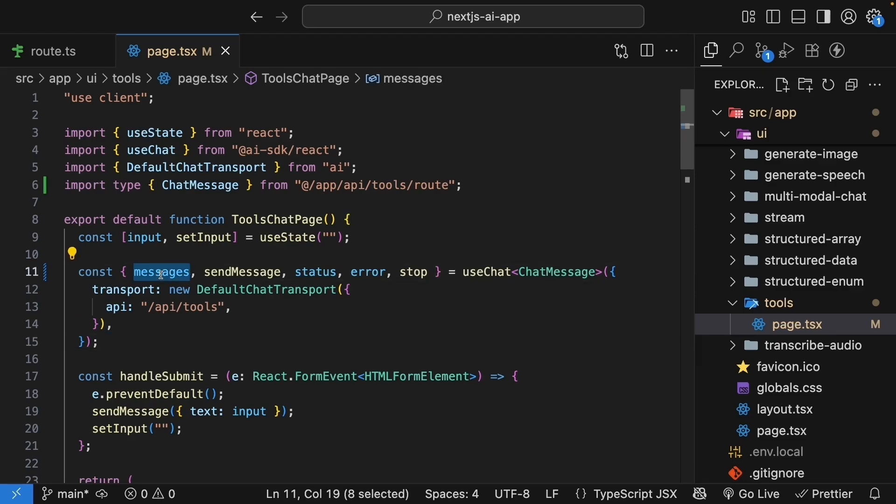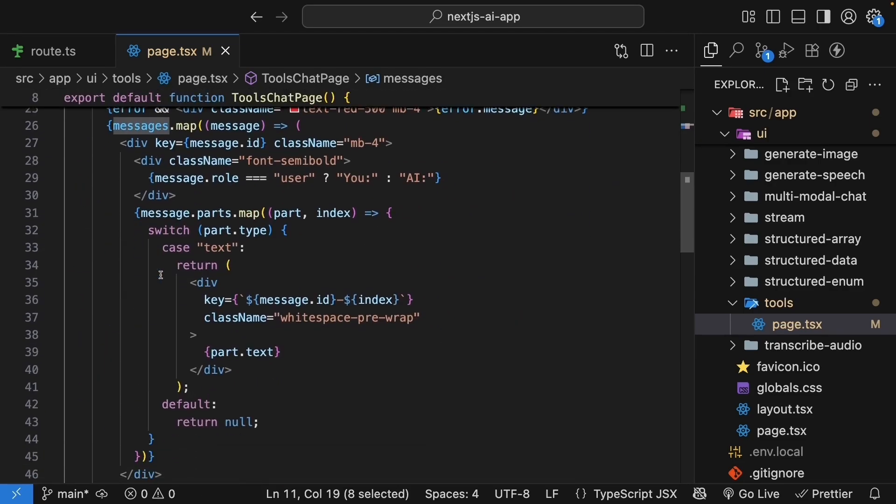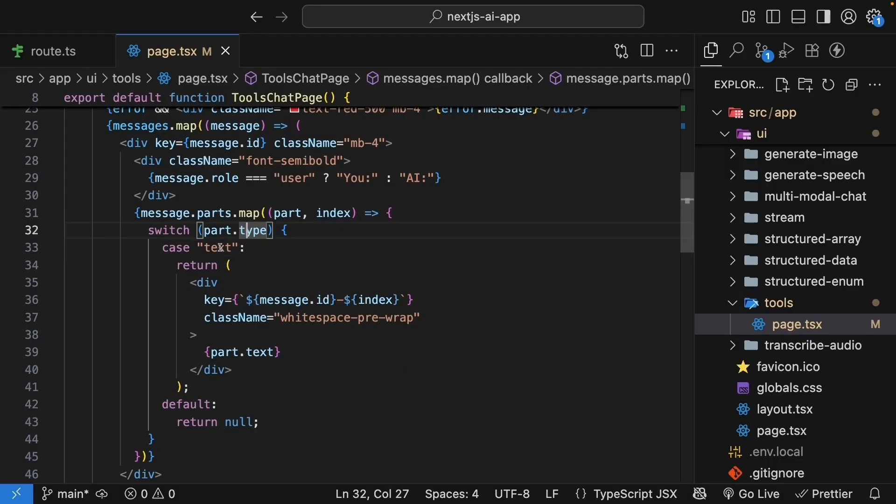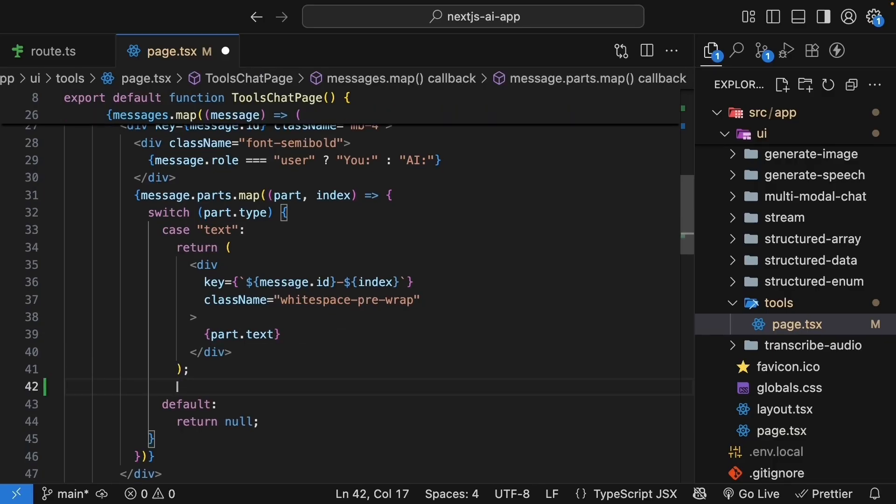Let's update the message rendering to handle tool parts. Find the switch statement where we render message parts. You can see currently it only handles text parts. If part.type is equal to text, we render part.text, which is the content itself. Now, after the text case, let's handle a case for our weather tool.